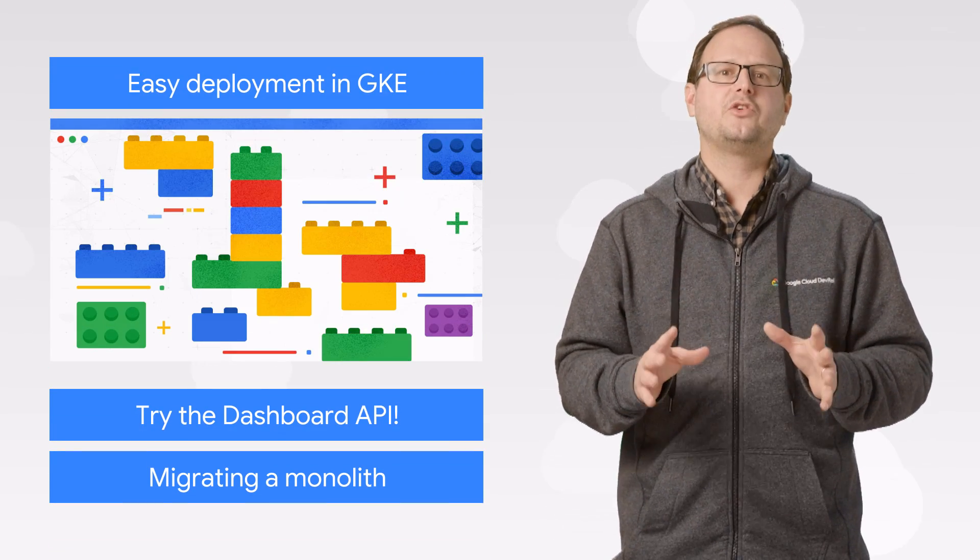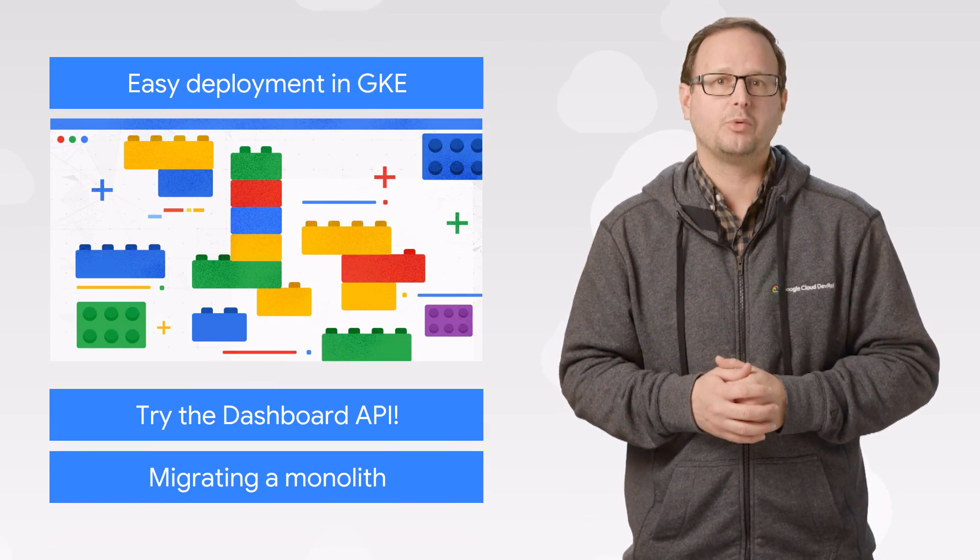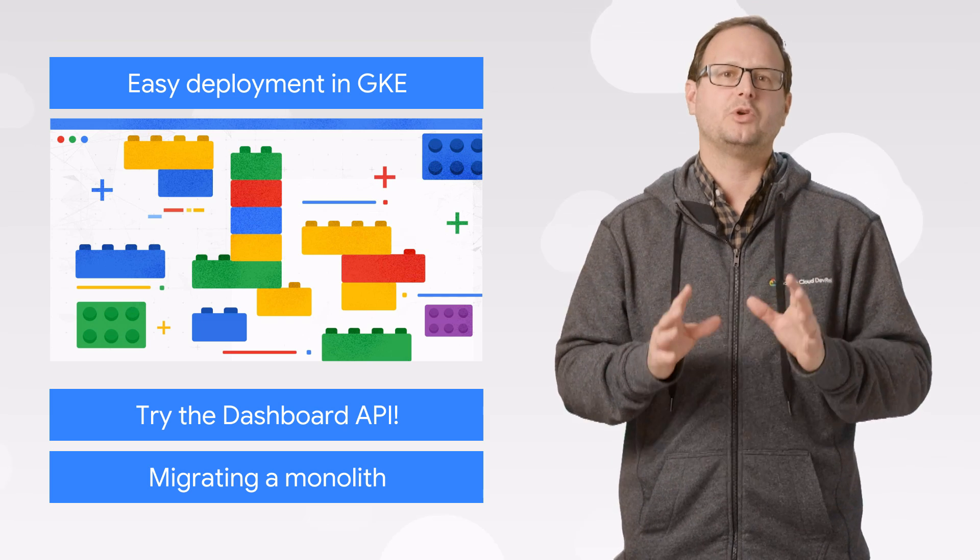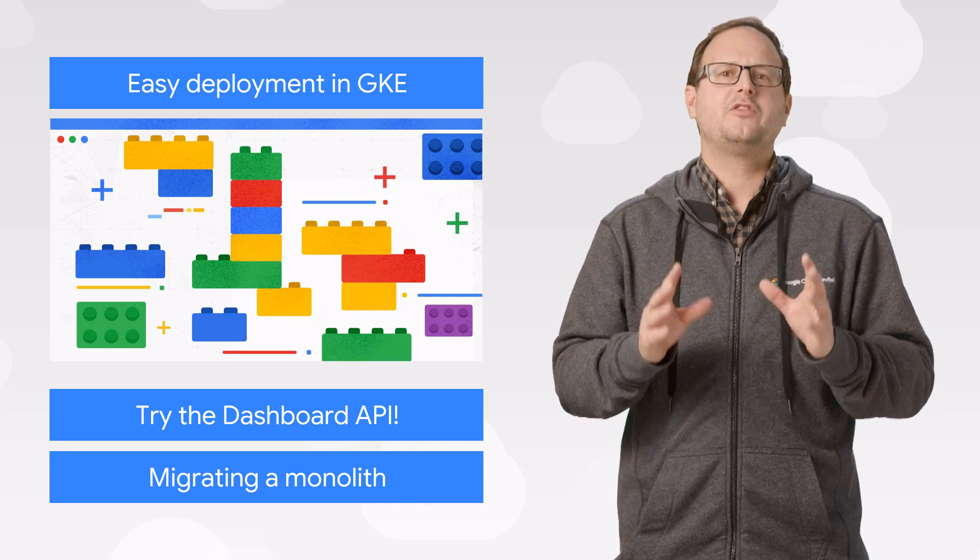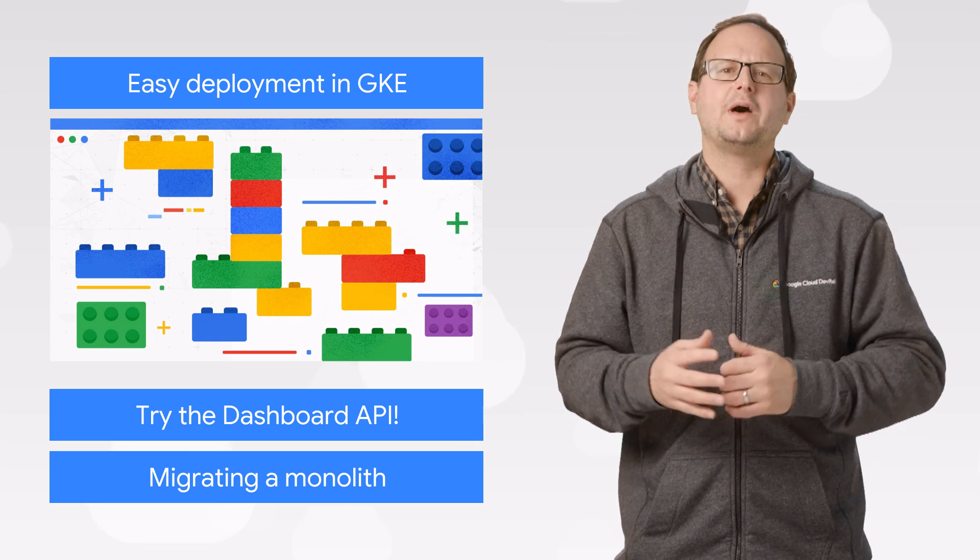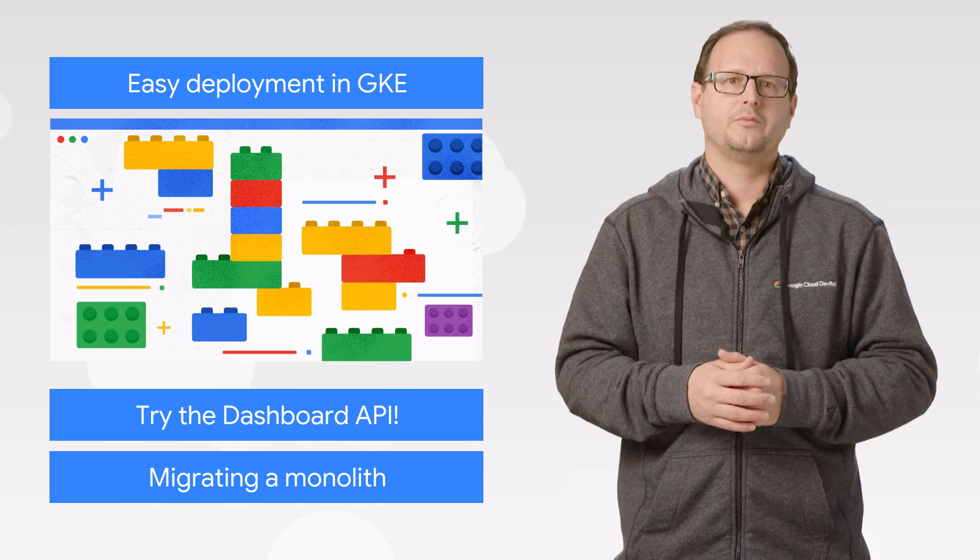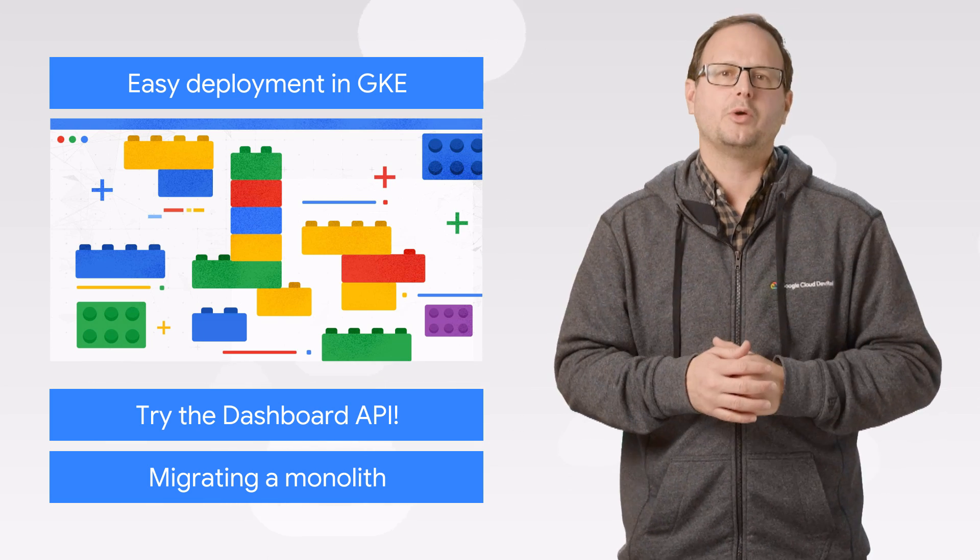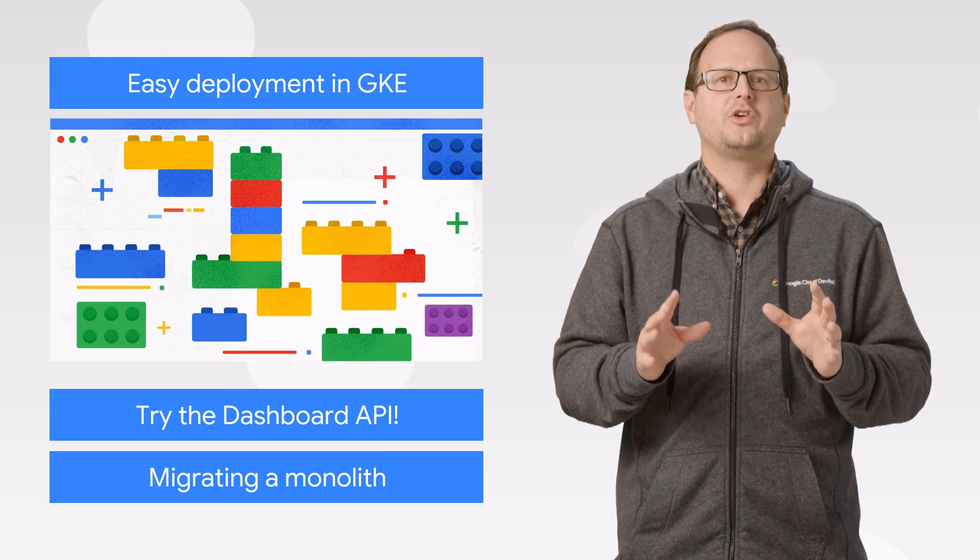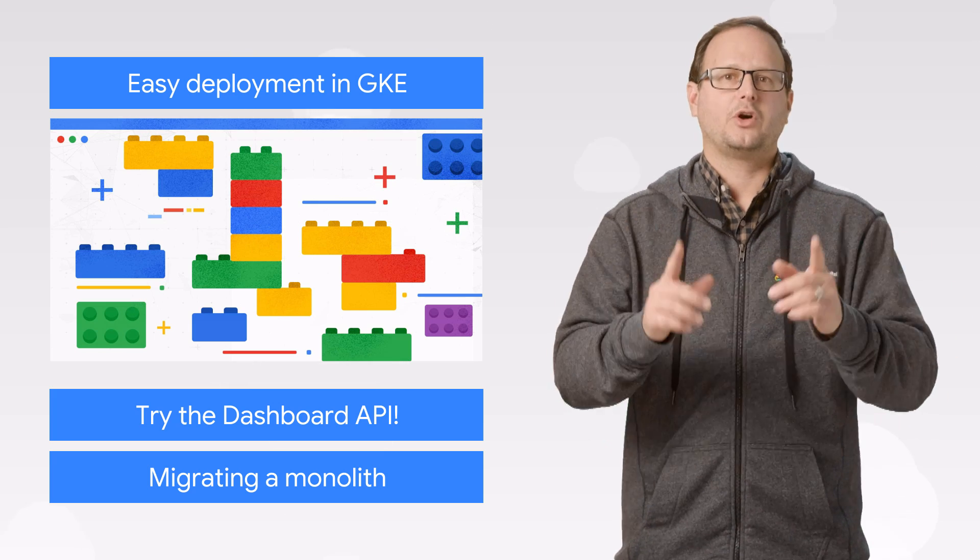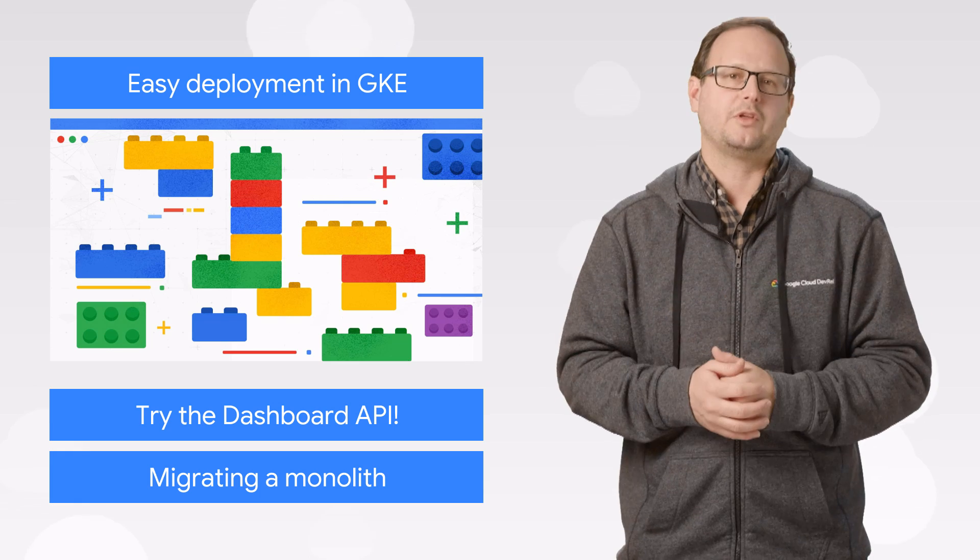Google Kubernetes Engine just got an upgrade with automated deployments that require no management or updates. The pipelines are powered by Cloud Build and run automatically when changes are made to the source code. You can even preview your deployment from your pull request to verify the change will work as expected. Try it for yourself and let us know what you think.